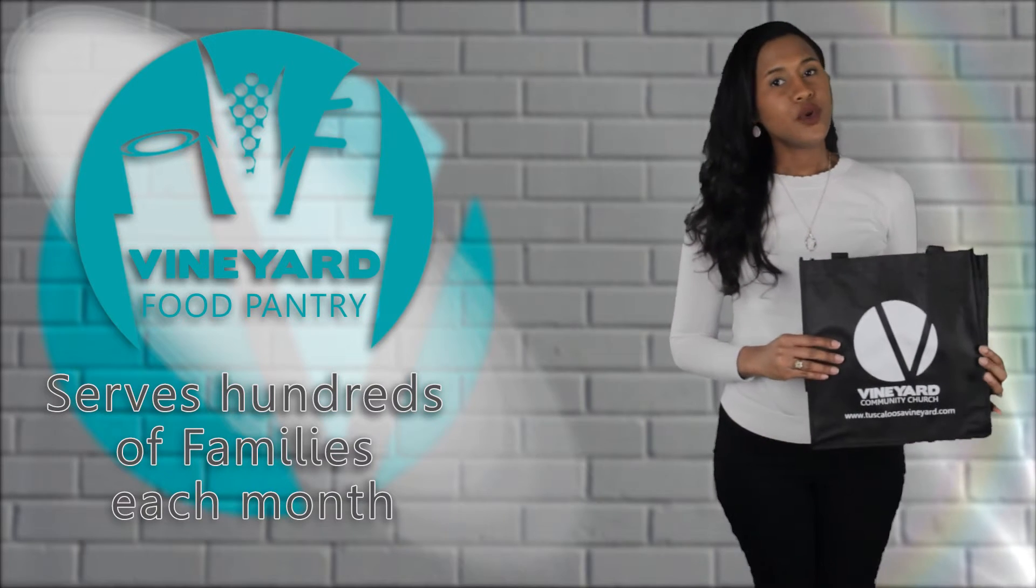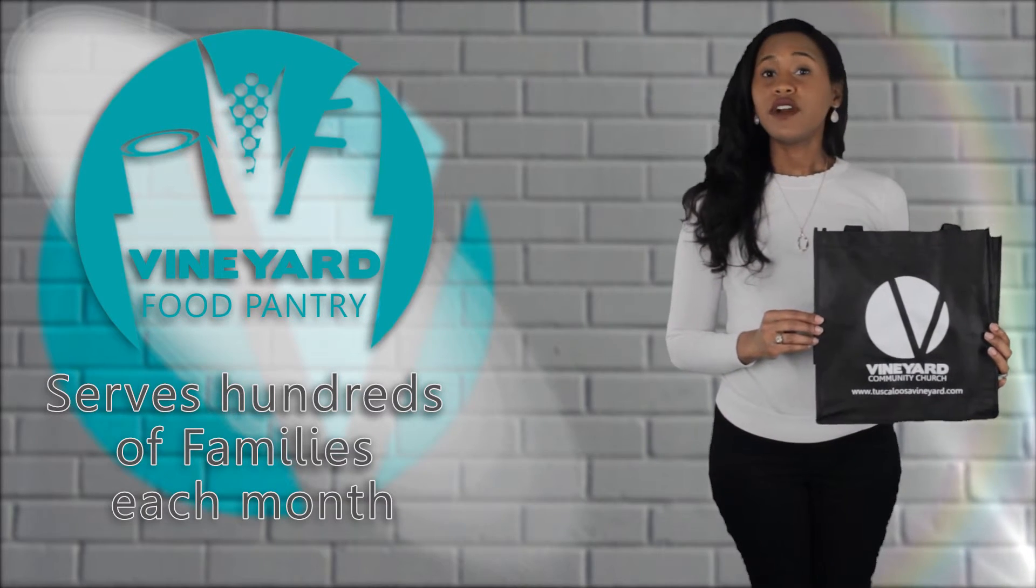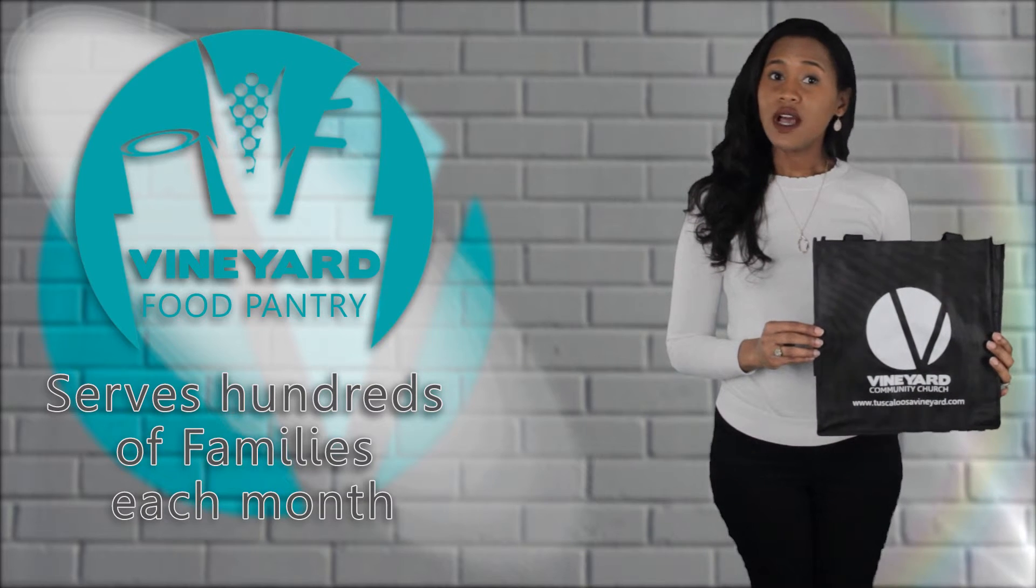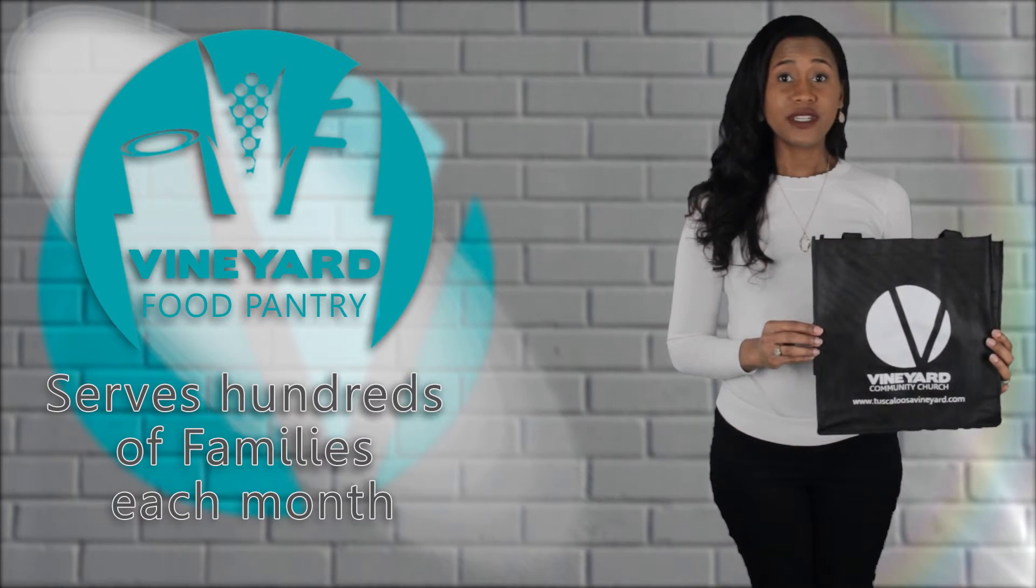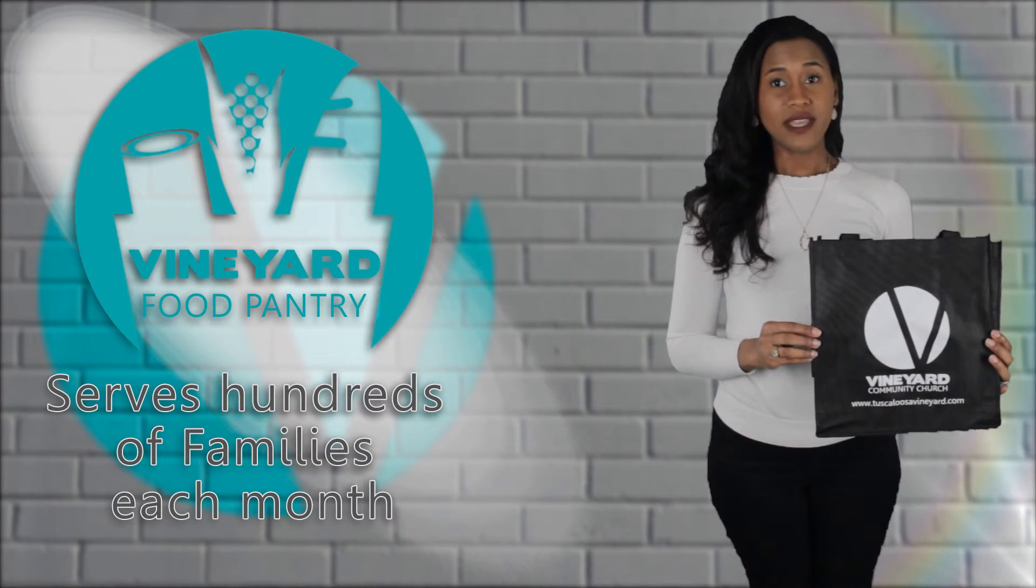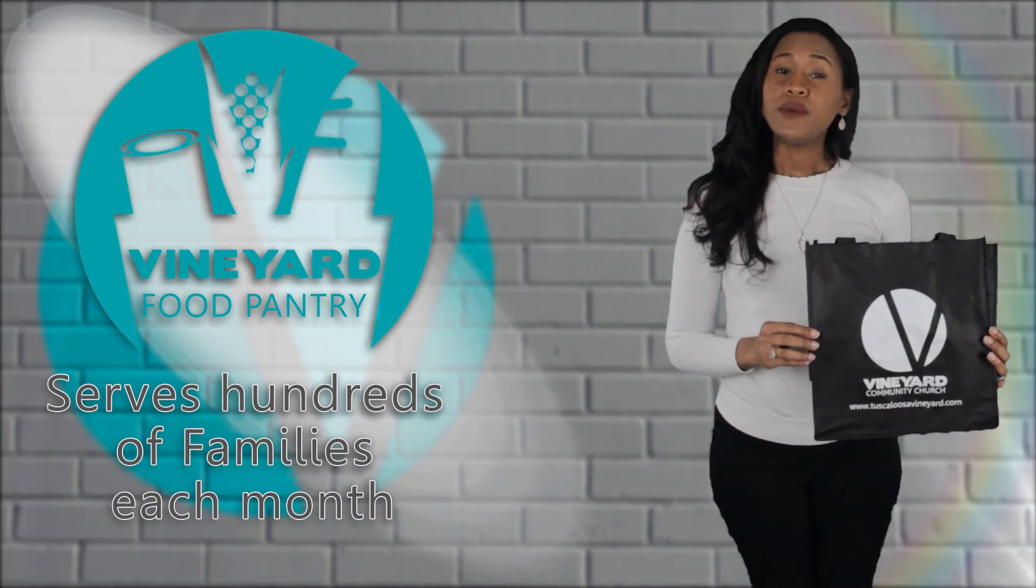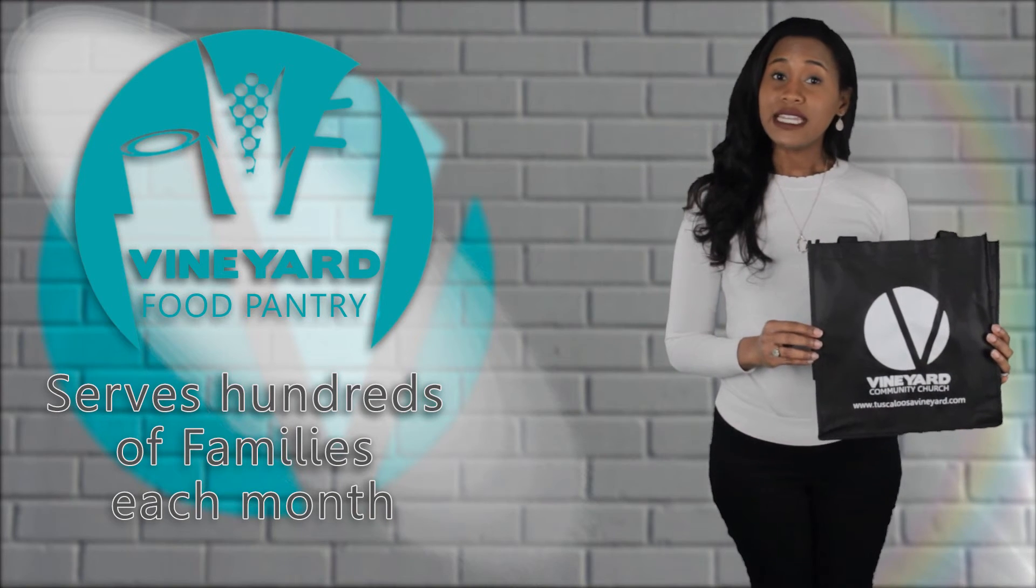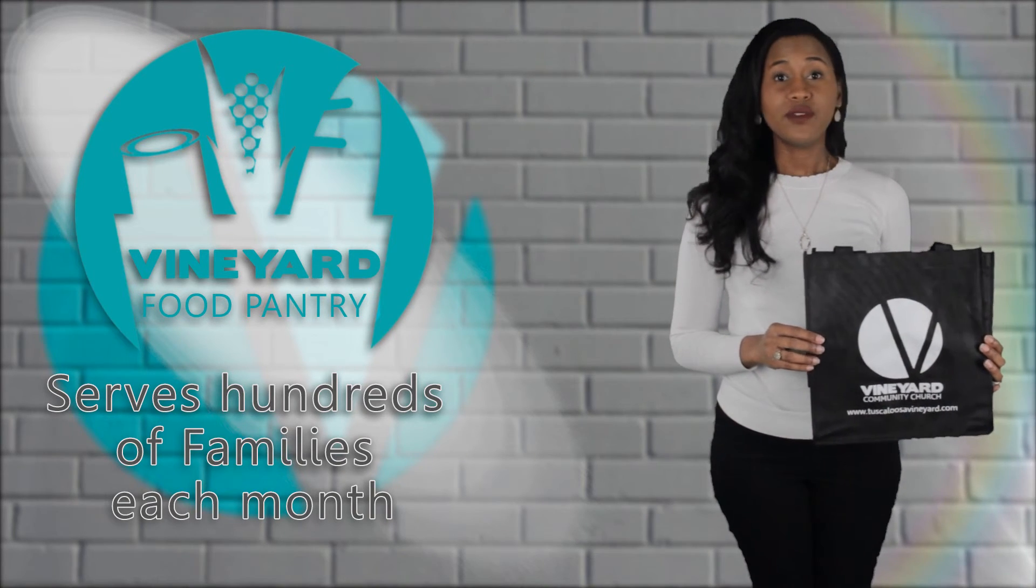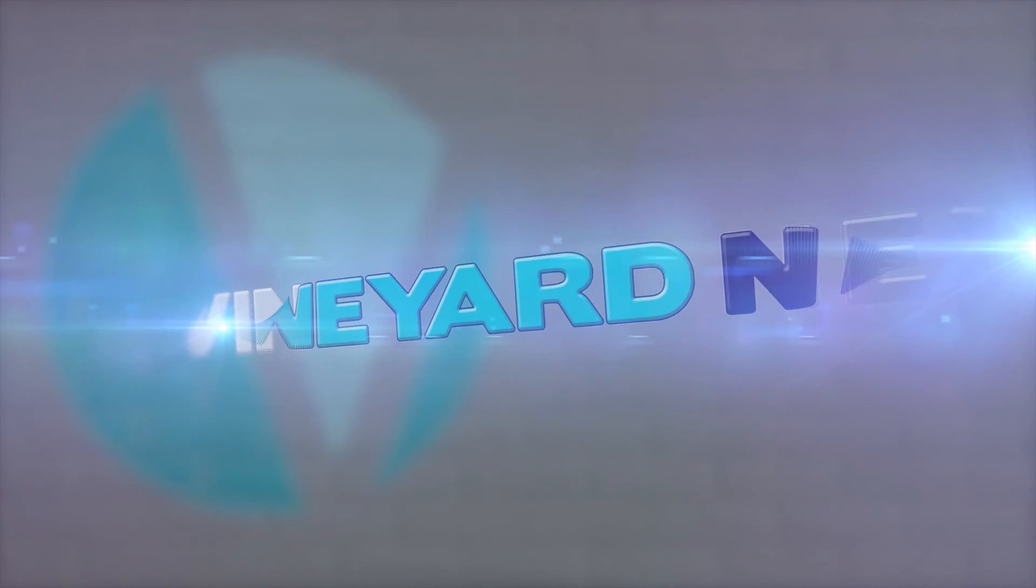When you leave the auditorium today, why don't you grab one of our food pantry bags, fill it up with the list included, and bring it back next weekend. Not only will you be helping someone in need, but you'll discover it really is more blessed to give than receive.